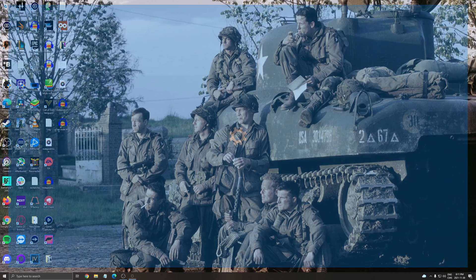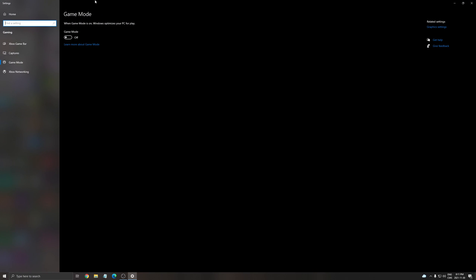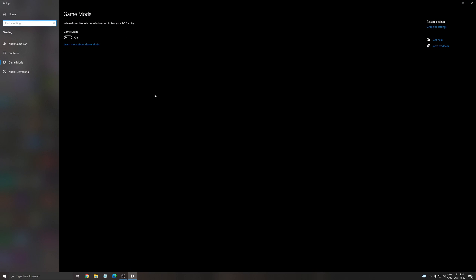So first of all write game mode in your search bar. Make sure that your game mode is at off. In this game, game mode seems to cause some issues with stuttering, so really important to put this one at off.